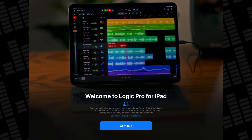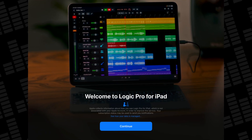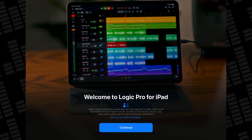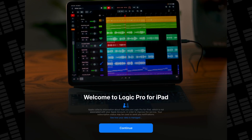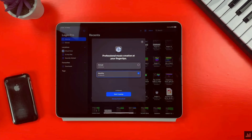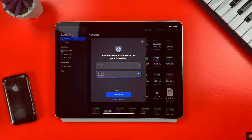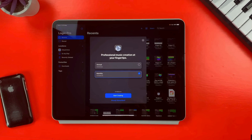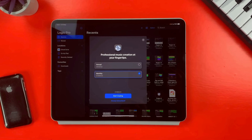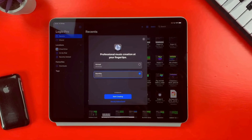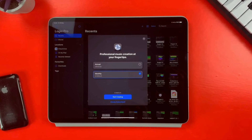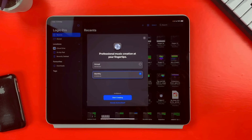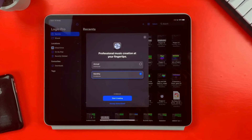Once you download the app from the iOS App Store, you'll be prompted to try the app via the one month free trial that Apple offers, and which subscription model you want — either yearly at $49/$49 or monthly at $4.99/$4.99.